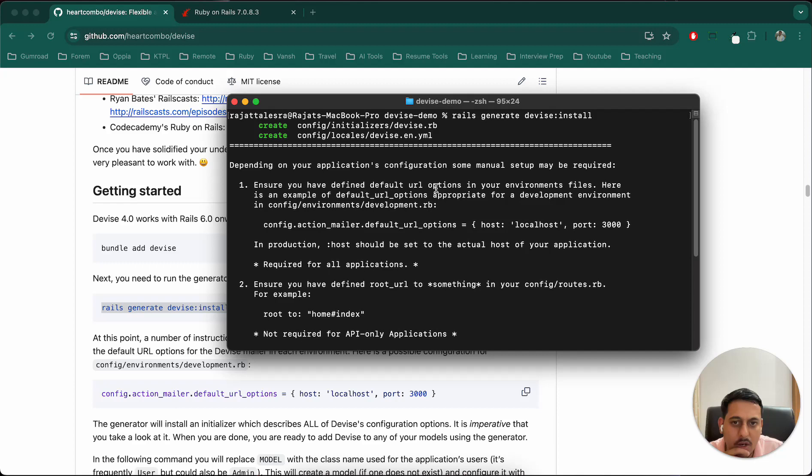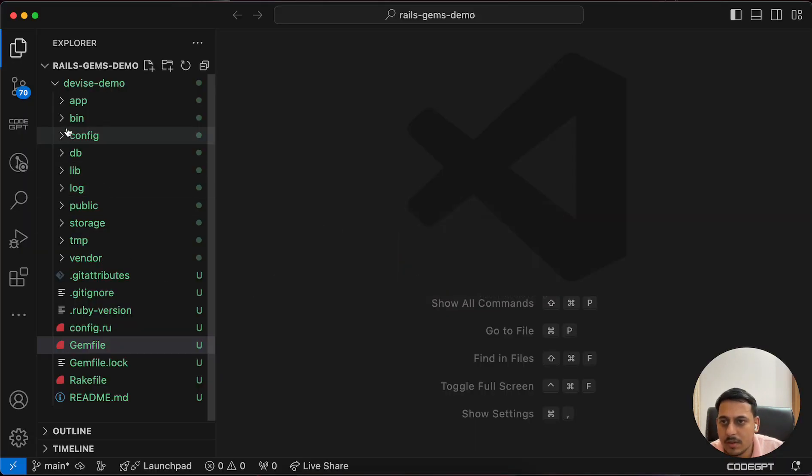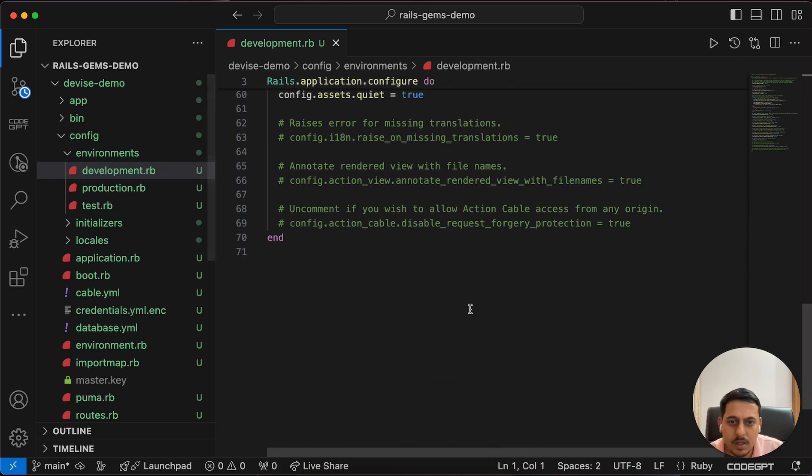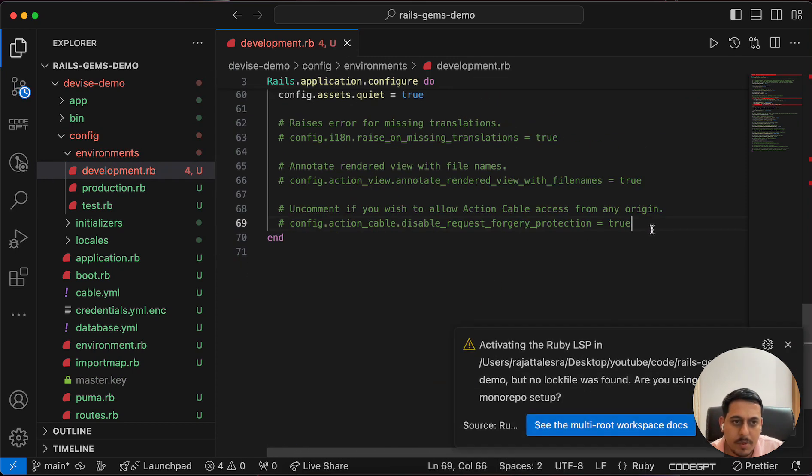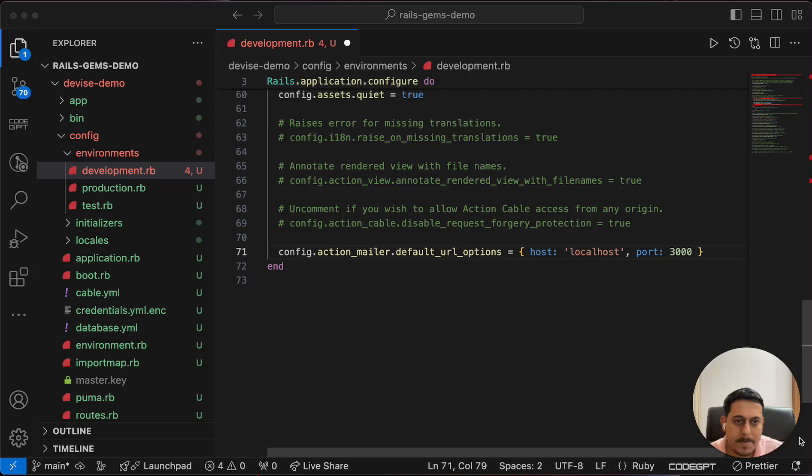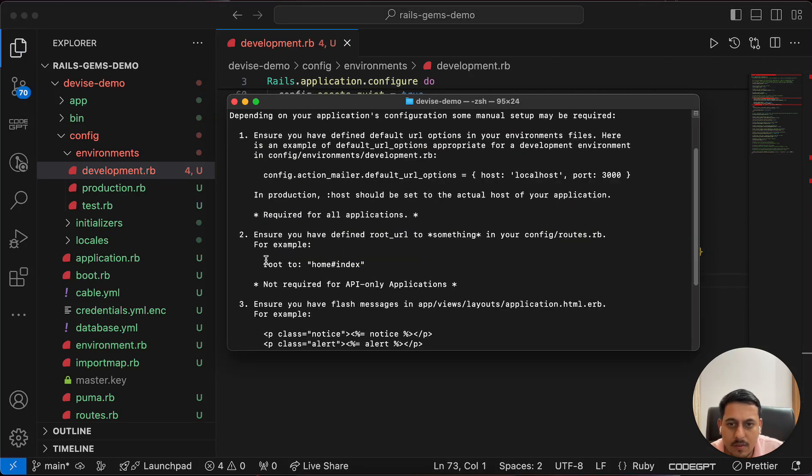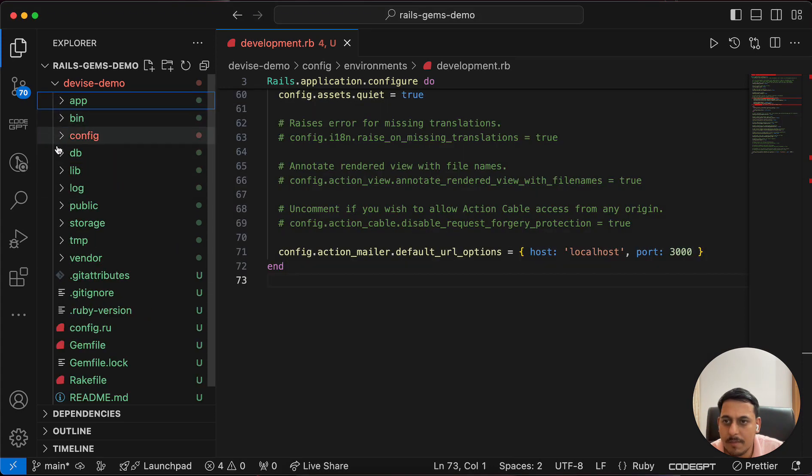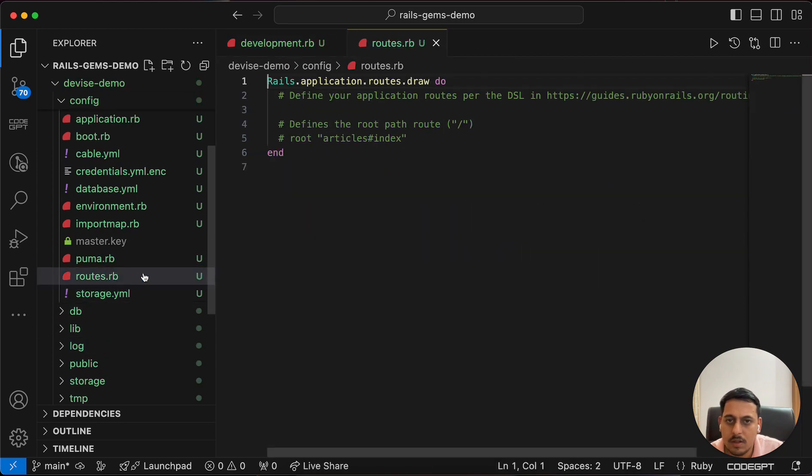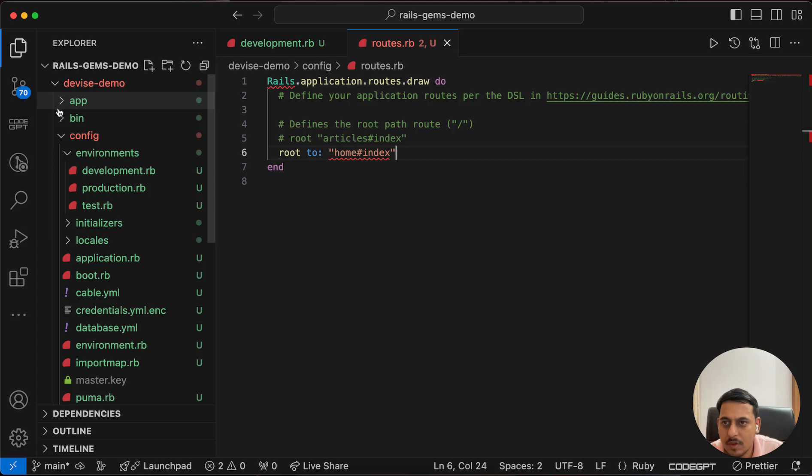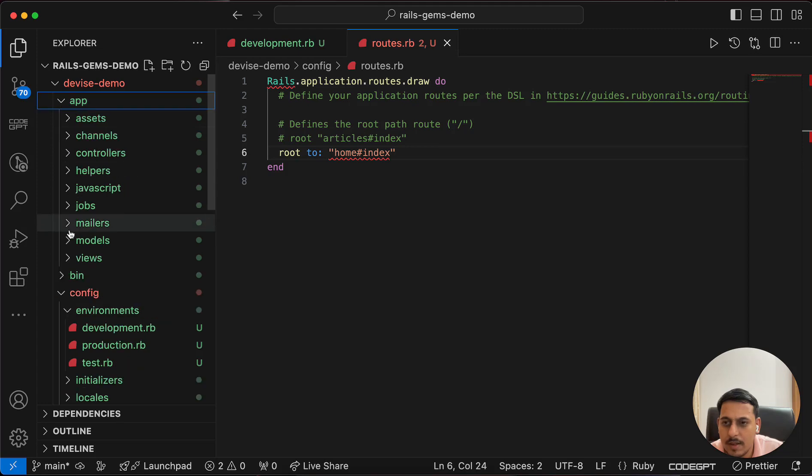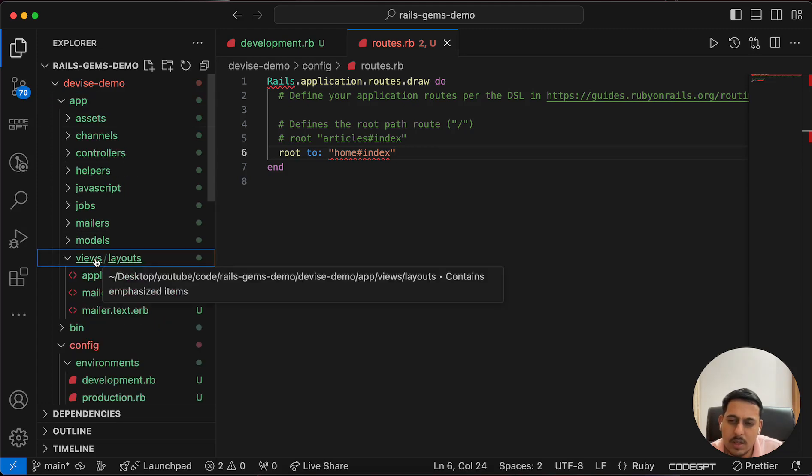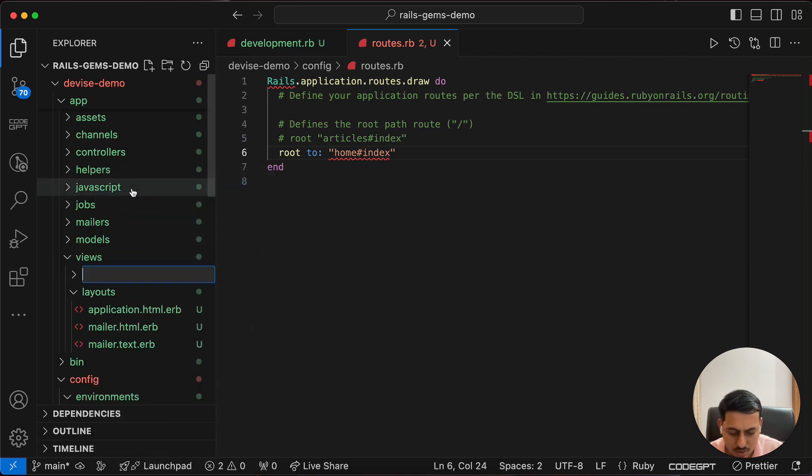Let's follow these steps. Ensure you have defined default URL options in development. Copy this and go to config/environments/development and paste it here. Second, we should have a root home#index route. Let's create that in config/routes.